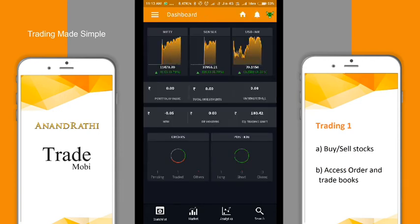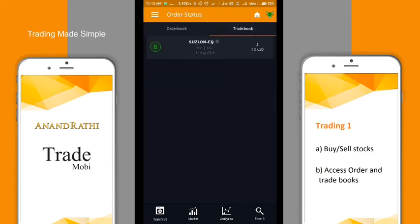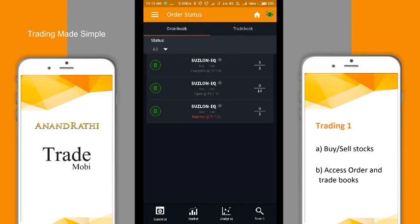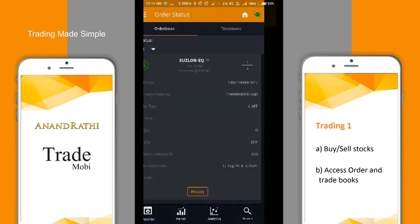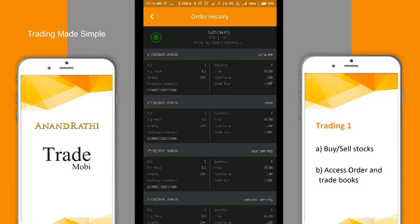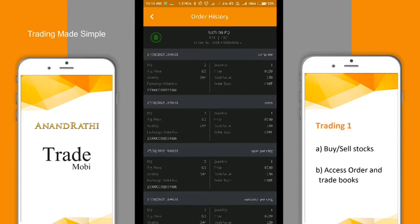The user can find pending orders in the order book, and orders which have been executed in the trade book. For an executed order, you can view the order number, exchange order number, order type, and much more. Under history, you will find all the transactions that have been made to place your order.